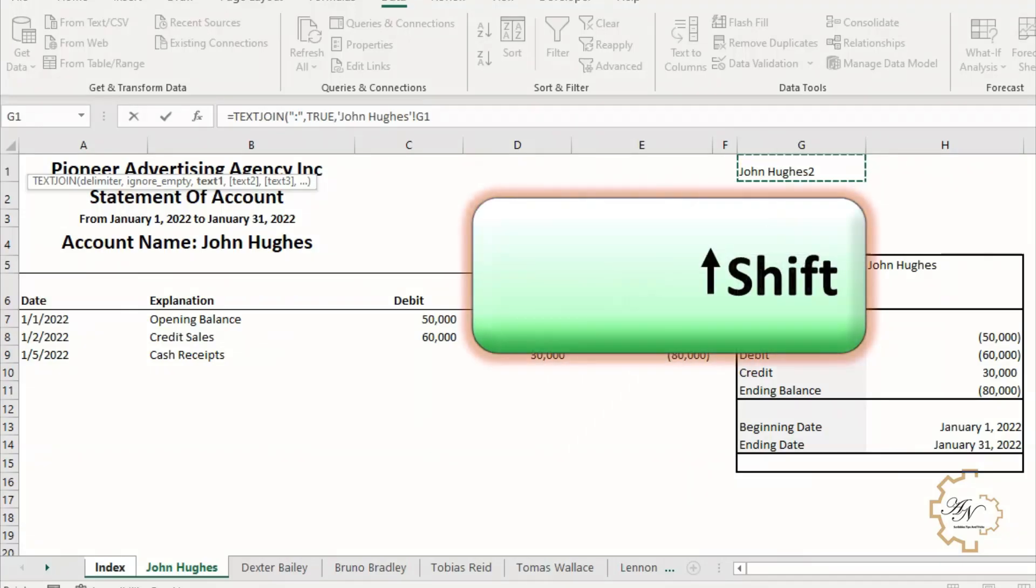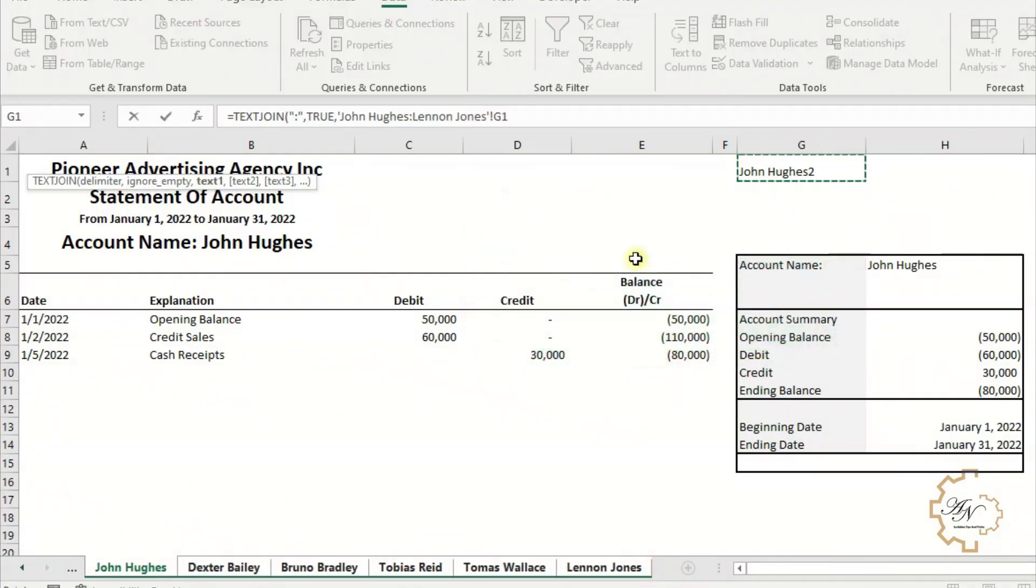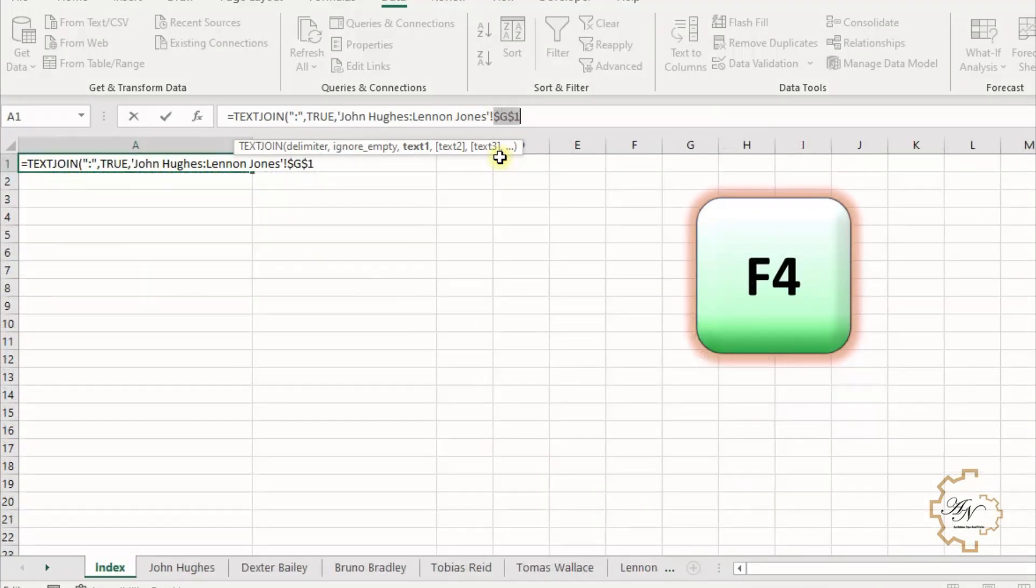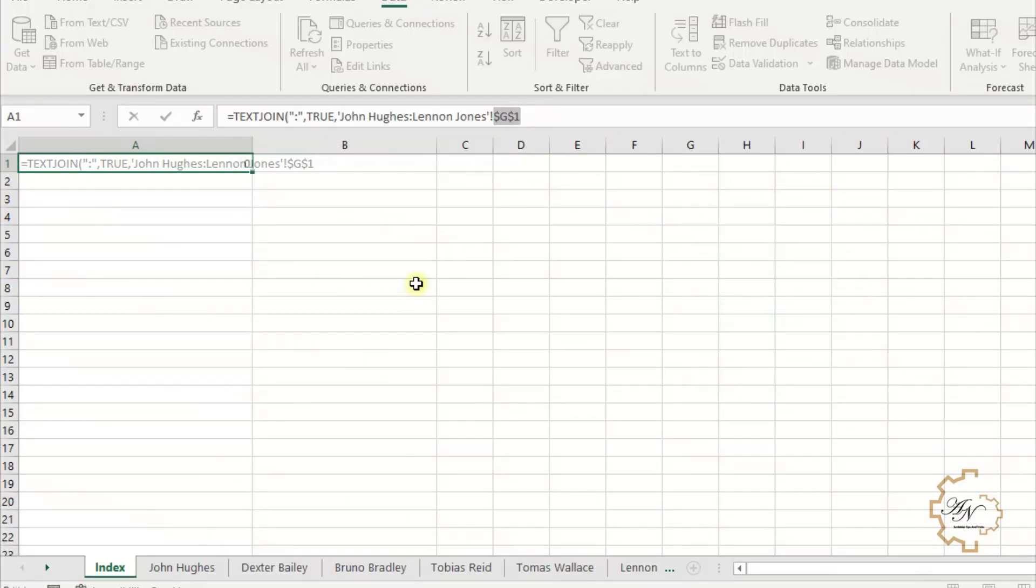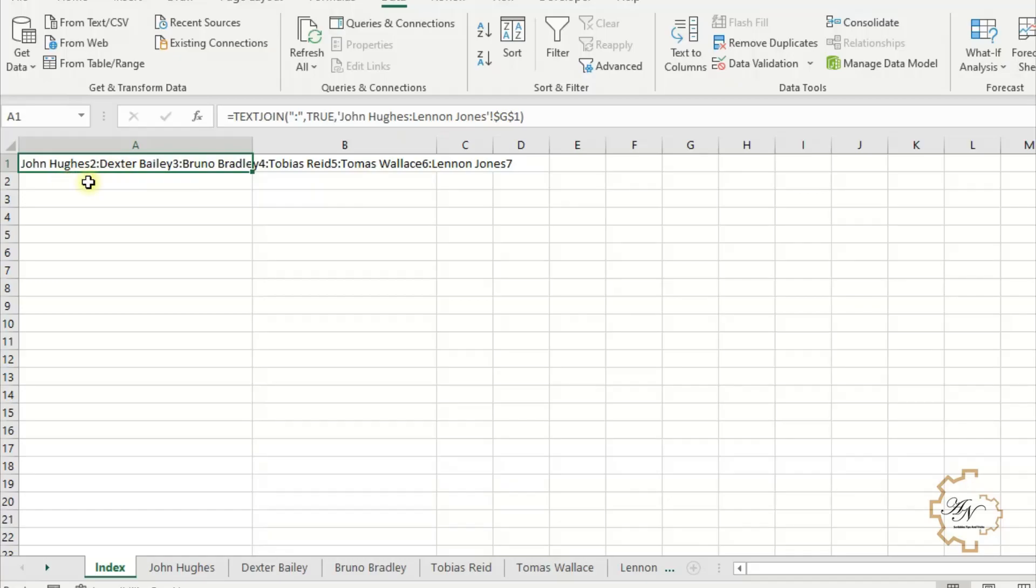Go to the first customer worksheet and select cell G1, then press the Shift button and on the last customer worksheet press F4 to be with absolute reference, then press Enter. We have the names of all worksheets with their orders in the workbook separated by colons, and we want to separate them in these cells.